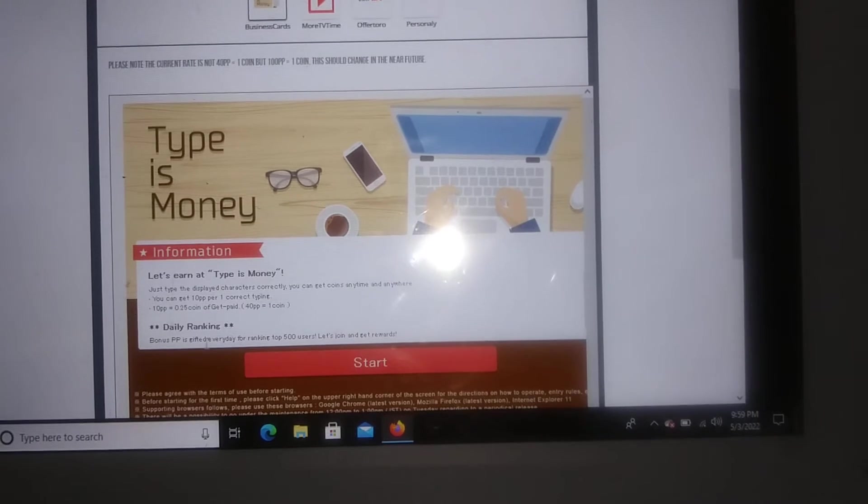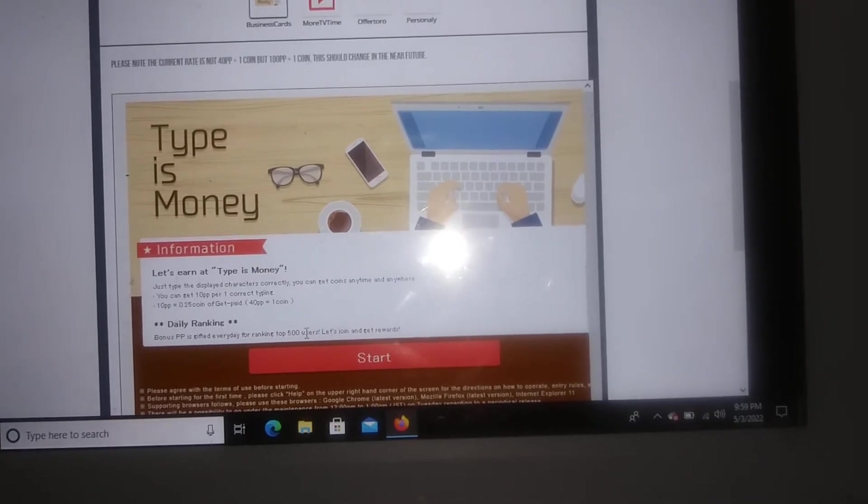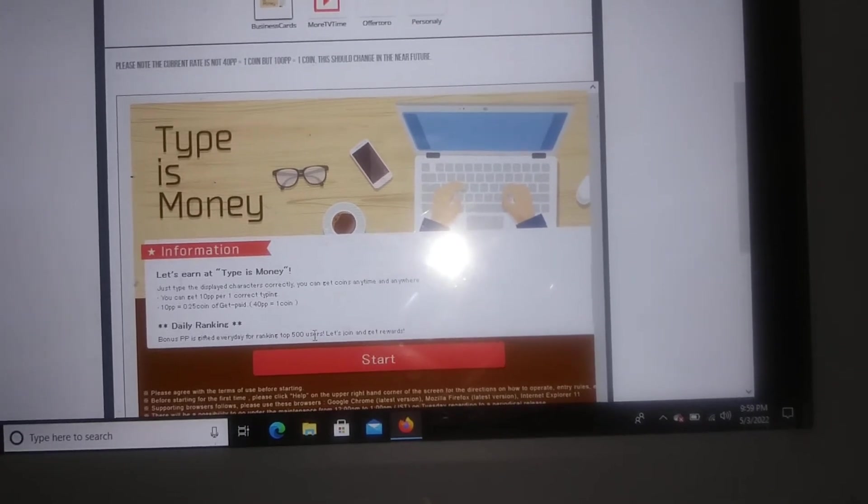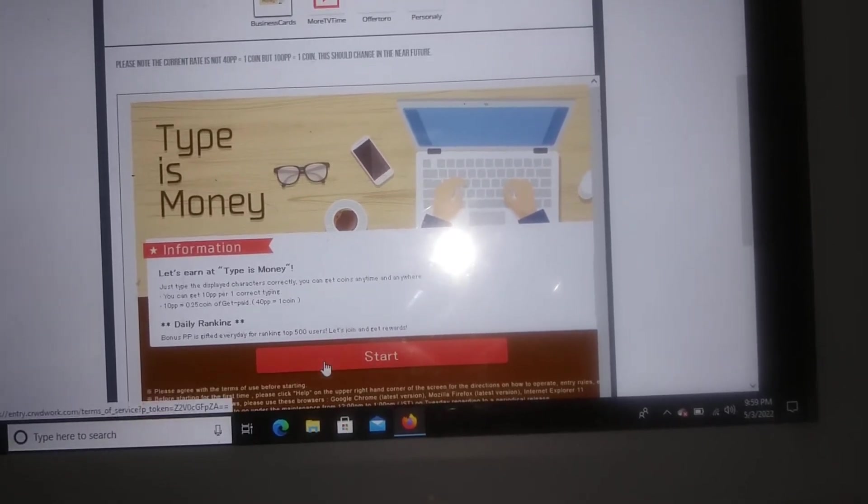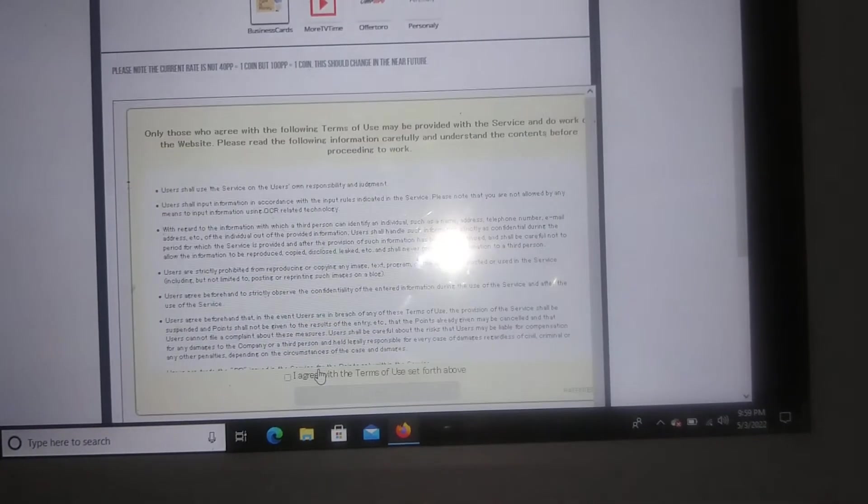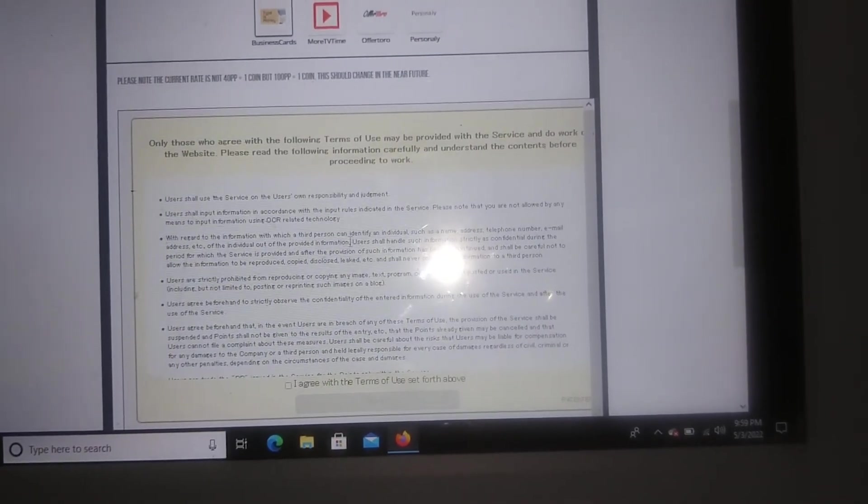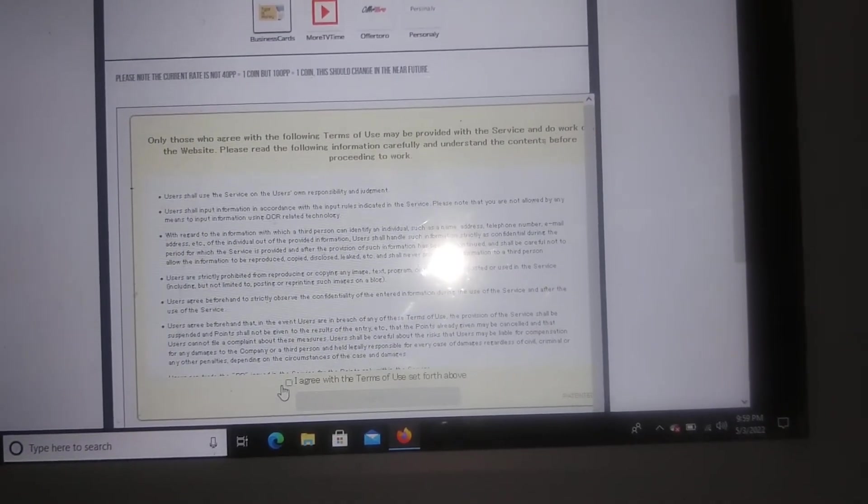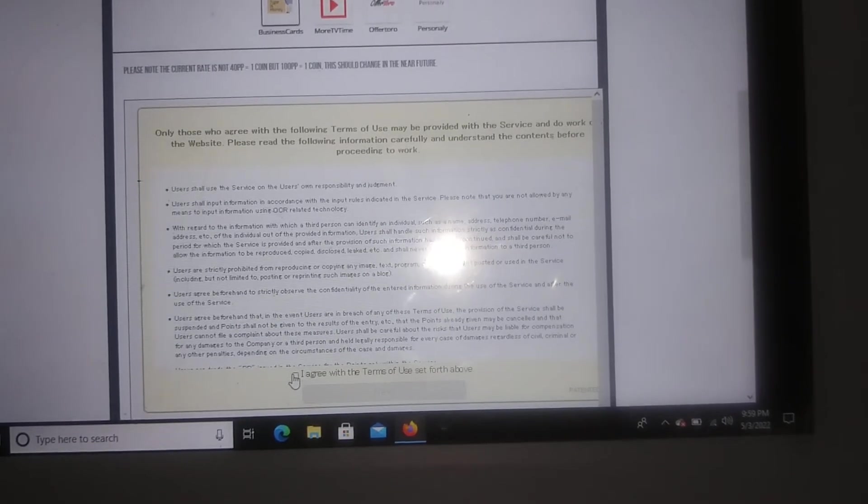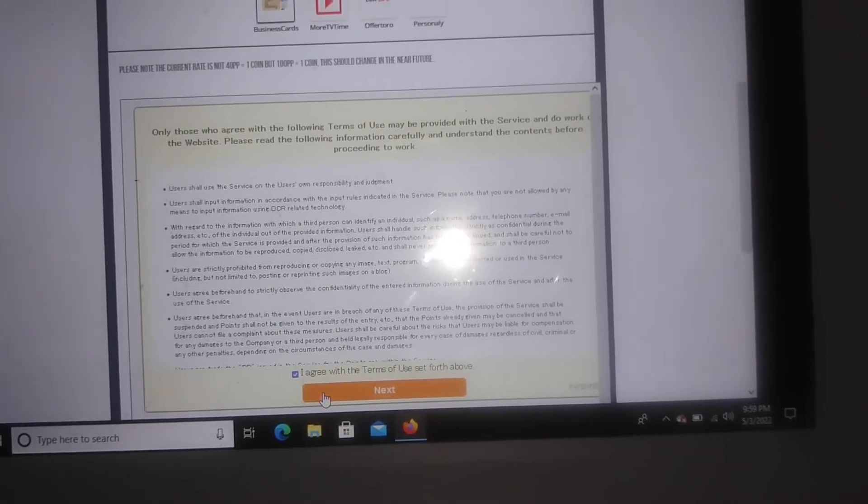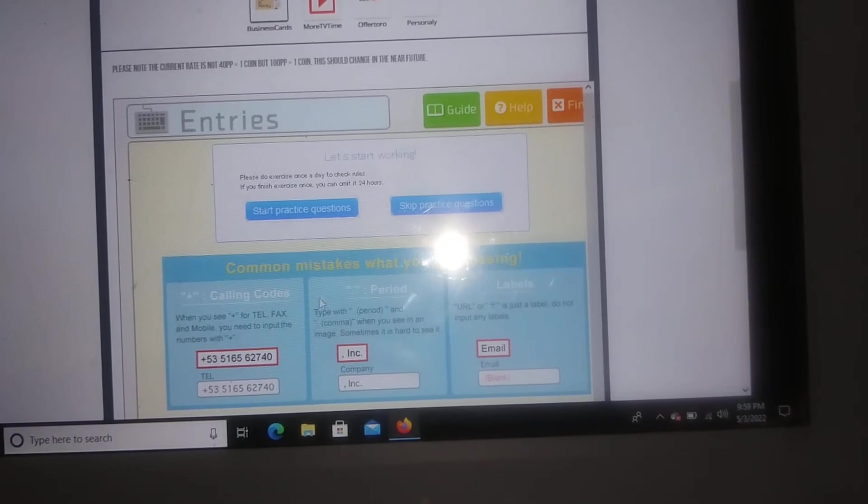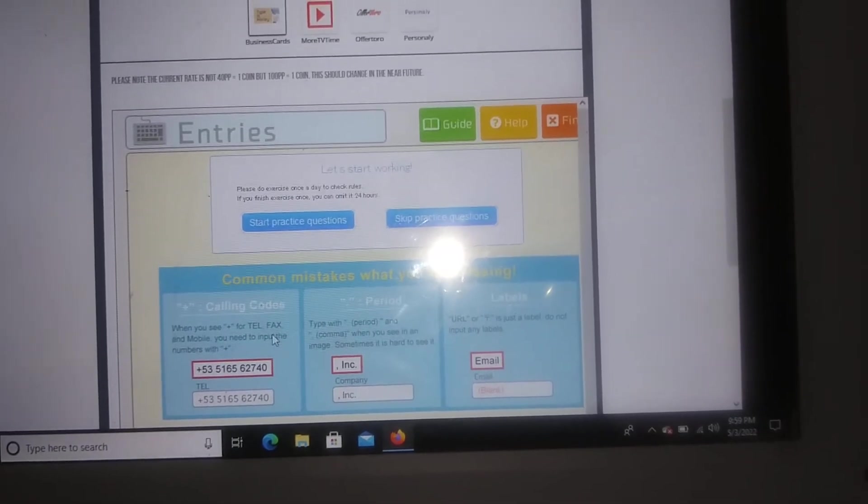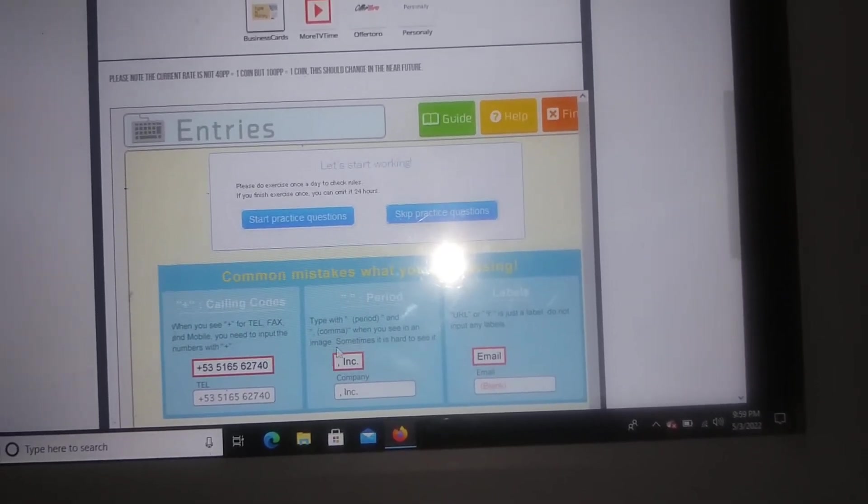They also have a daily bonus for the first 500 people in ranking. So you're gonna go ahead and click start and then you're gonna click on I agree to the terms and conditions. You're gonna click on next and then this is just a little demo. If you guys have questions on how to get started,